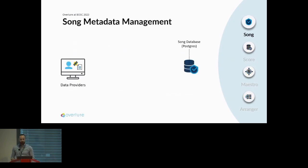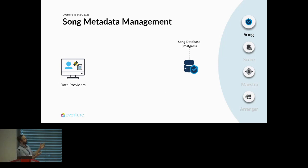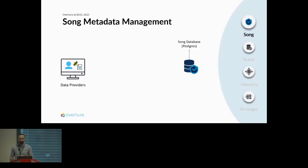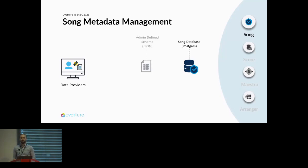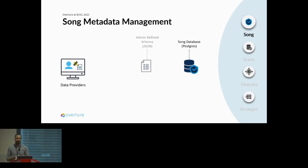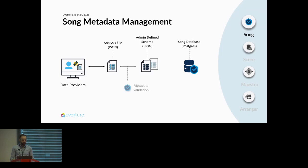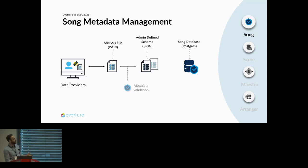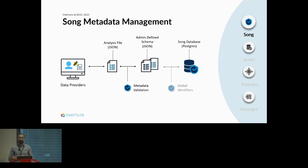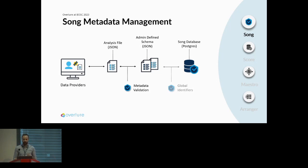We'll start with Song, our metadata management microservice. Song starts with data providers that have genomic files and associated metadata that we want to get into a database. The data administrators supply an admin-defined schema, which is a JSON document that defines the required metadata, vocabularies, and syntax needed. The data provider then provides an analysis file, another JSON document that lists all the metadata they're associating with the upload. On submission to Song, it carries out metadata validations comparing it to that admin-defined schema. If everything is good, it passes to the Song database and Song assigns global identifiers: analysis IDs, donor IDs, specimen IDs, sample IDs, and all sorts.